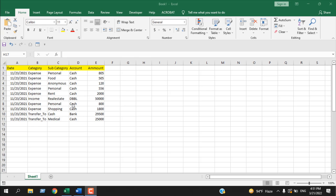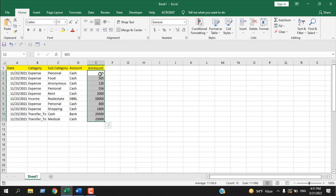In this workbook here, I have data in column A to column E, and I want to hide all these cells and lock them so that no one can edit them.